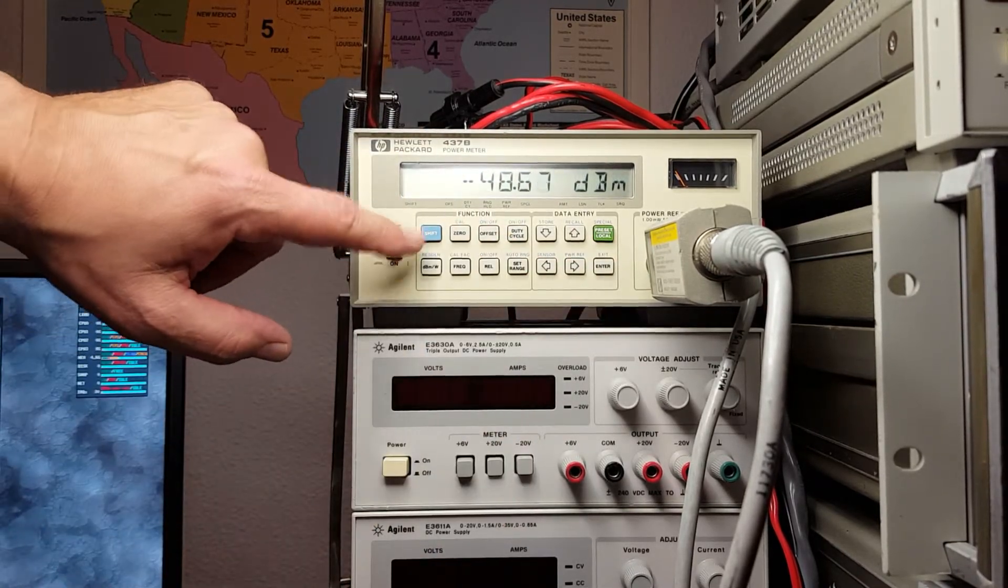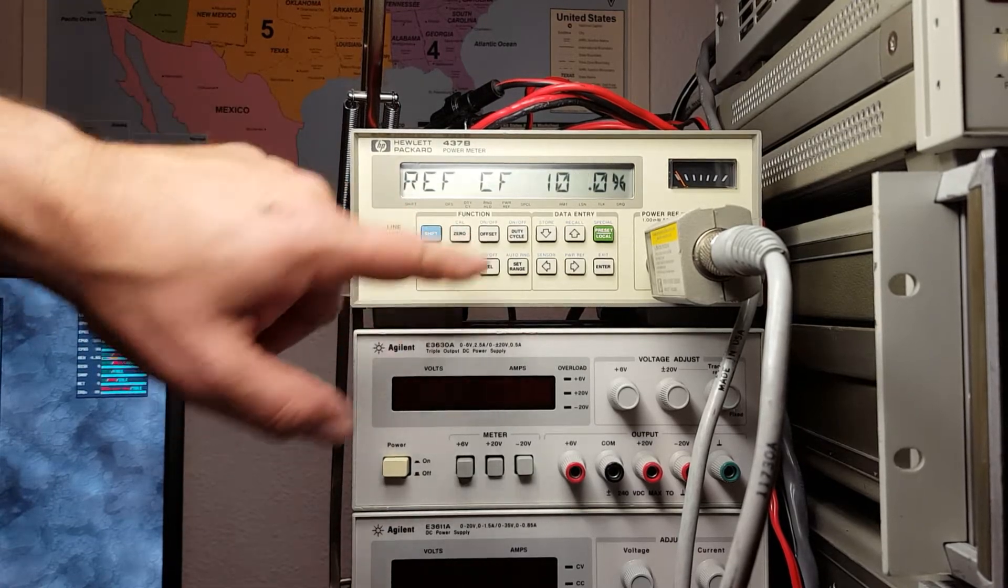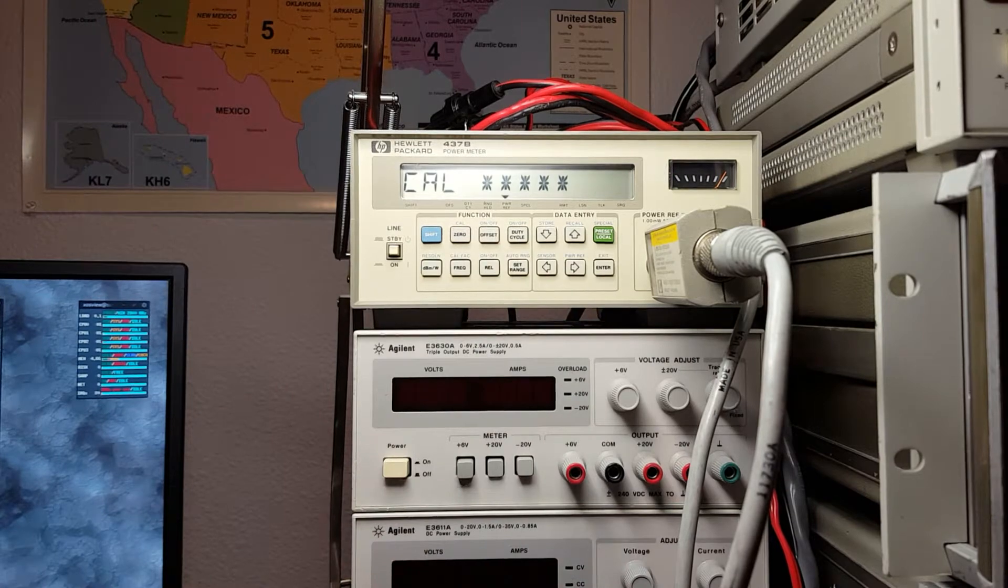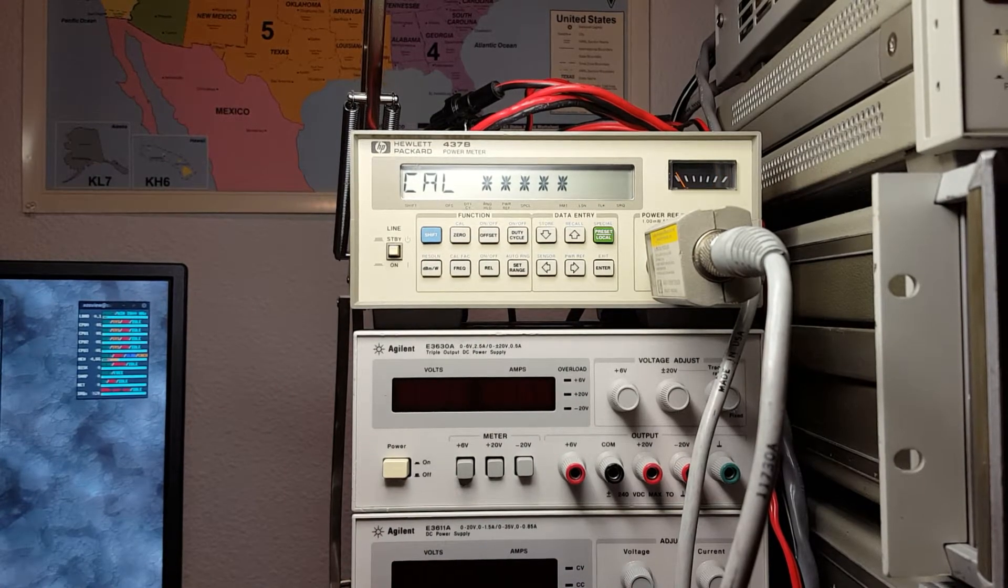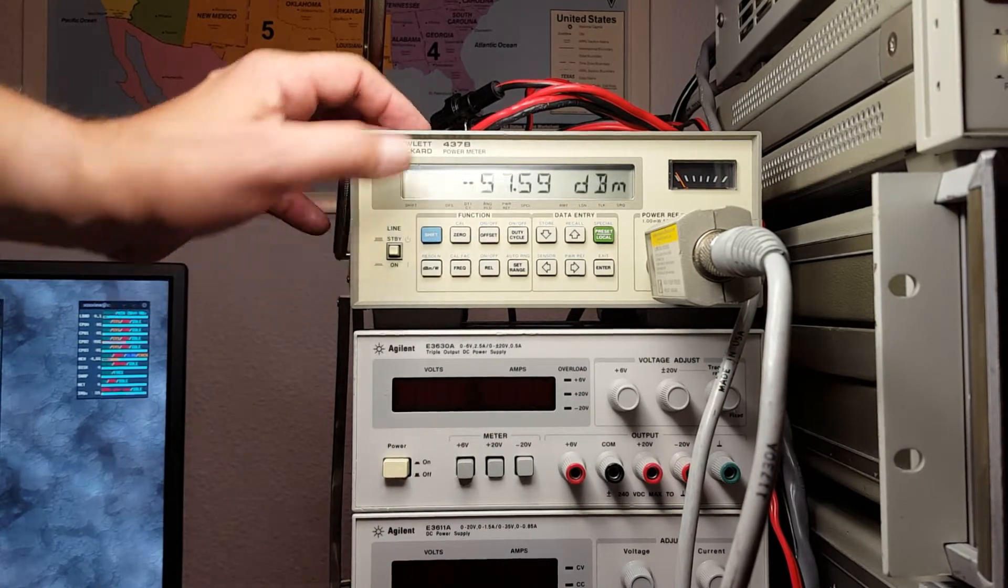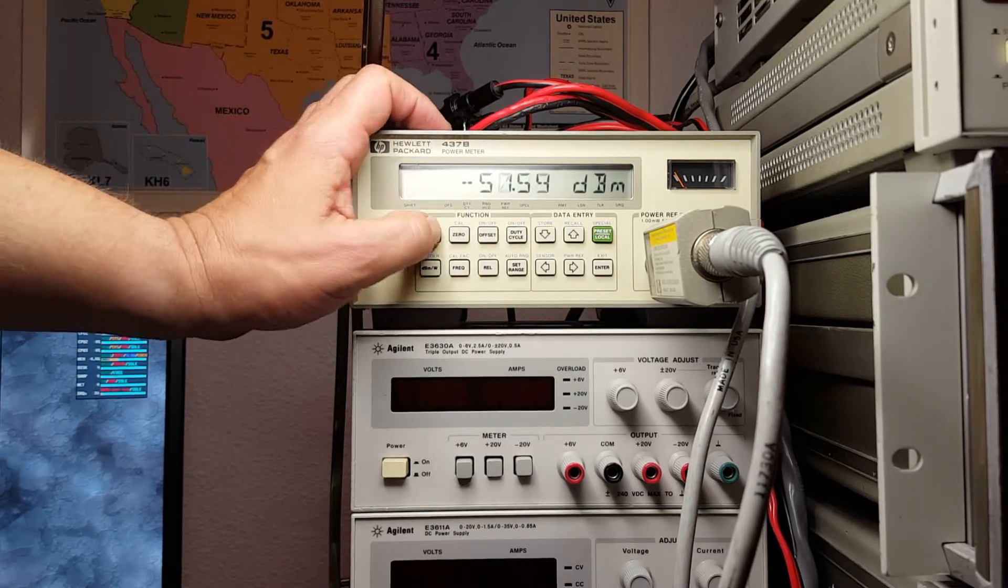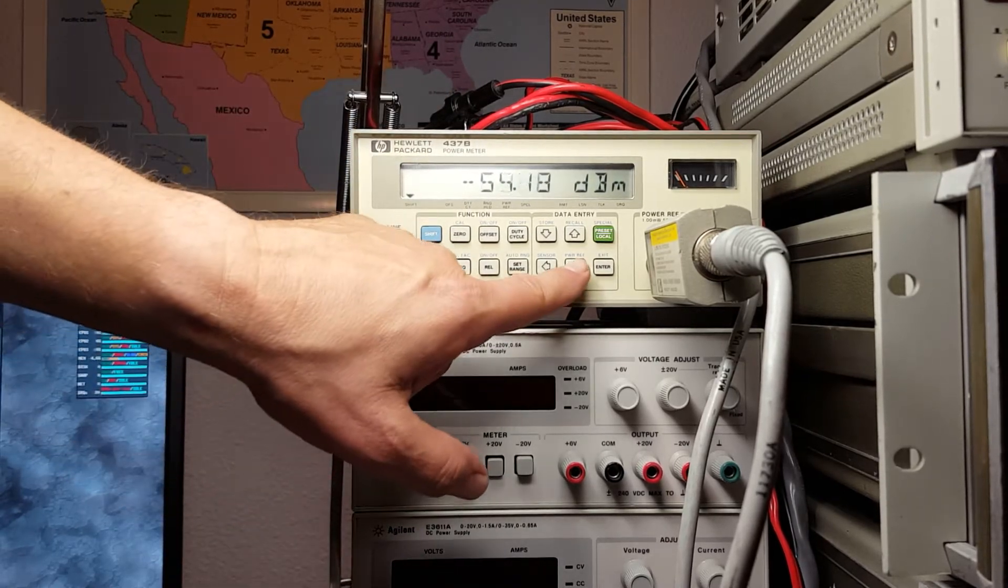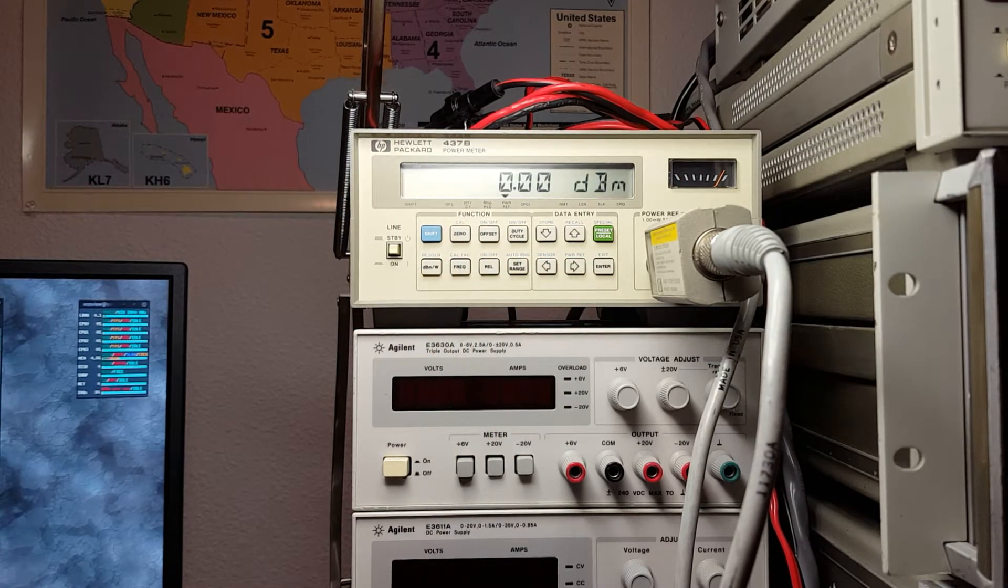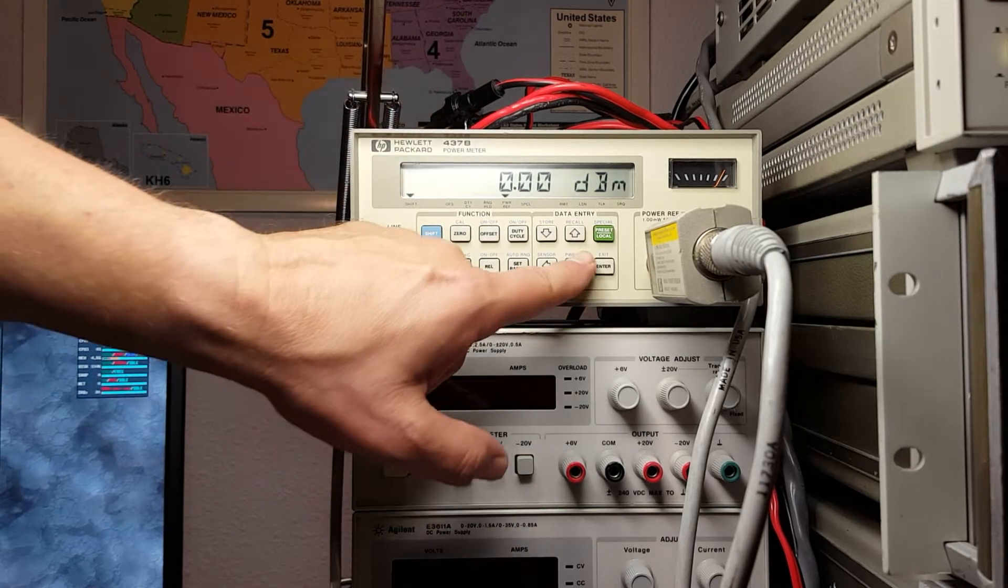Once that's done, we set the calibration factor to 100 percent, which is where it's at. Now we calibrate the element and select 100 percent. It's done. To verify that the calibration took place, we shift and turn the reference on, and it is at zero dBm, just the way it should be.